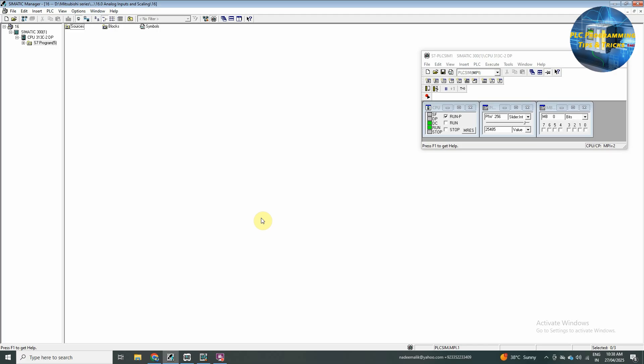So, first of all, we will open our Simatic Manager software, as we are going to read an analog input building or add an analog code into our project.